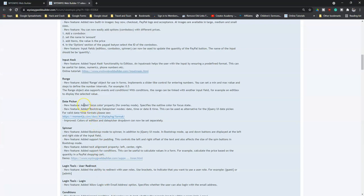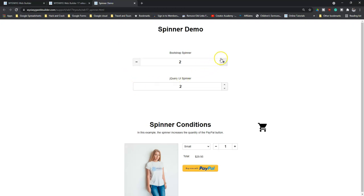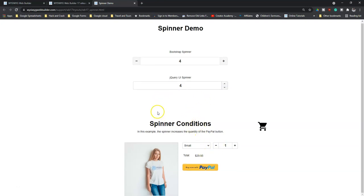Next on the item is Date Picker. This time around, it has added focus color and also added Bootstrap date picker mode, so you can have the feel of Bootstrap in terms of design when using the date picker tool. Next on the list is Spinner. Spinner allows you to add sliding numbers, being able to increase the numbers from the right and the left. You can increase values using either the plus and minus as well as the up and down. So if you are building an e-commerce site, it's easier to add Spinner to specify the number of items a customer would want to buy or the total quantity.